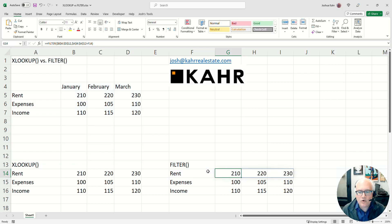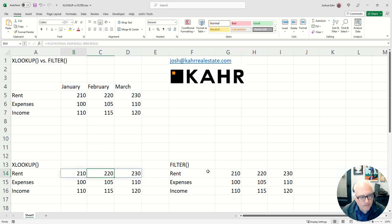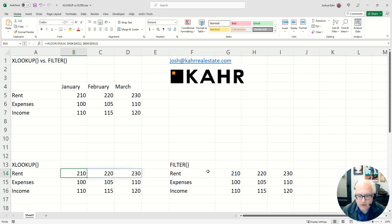They're different in one core way. With an XLOOKUP you're looking for one item. With a filter you're looking for all items that meet a set of rules.